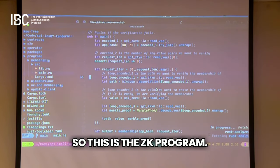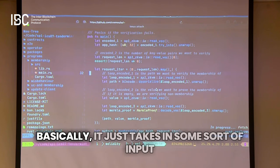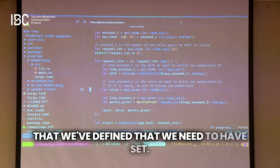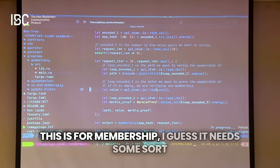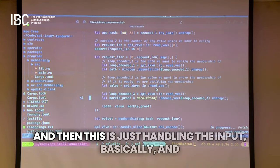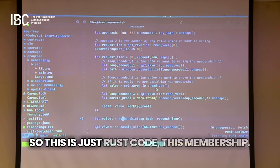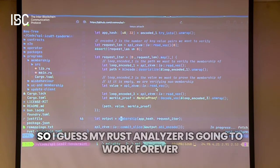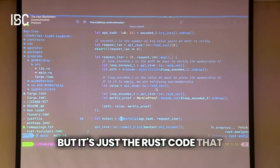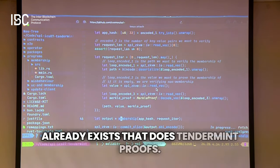This is the ZK program — it basically fits on this screen. It just takes in some sort of input that we've defined — for membership, it needs some sort of root, the key-values it needs to prove. Then it's handling the input and wrapping it in Rust — this is just Rust code — this is the membership check. Just the Rust code that already exists that does Tendermint proofs.